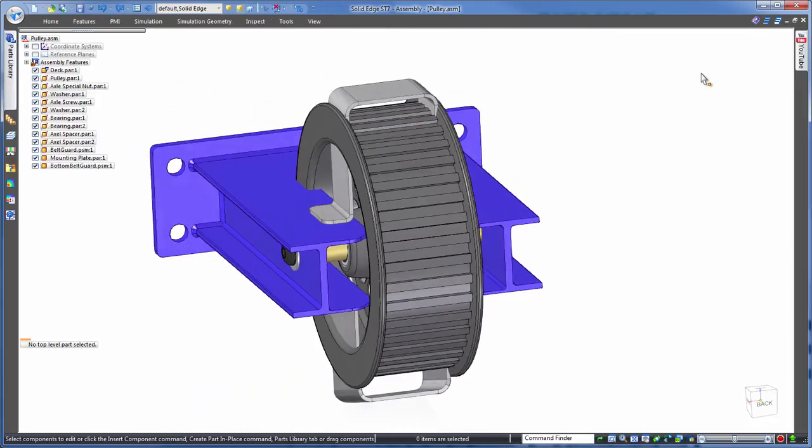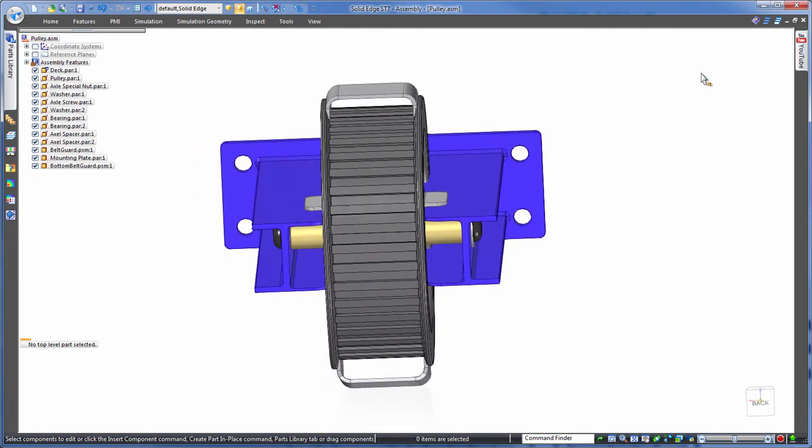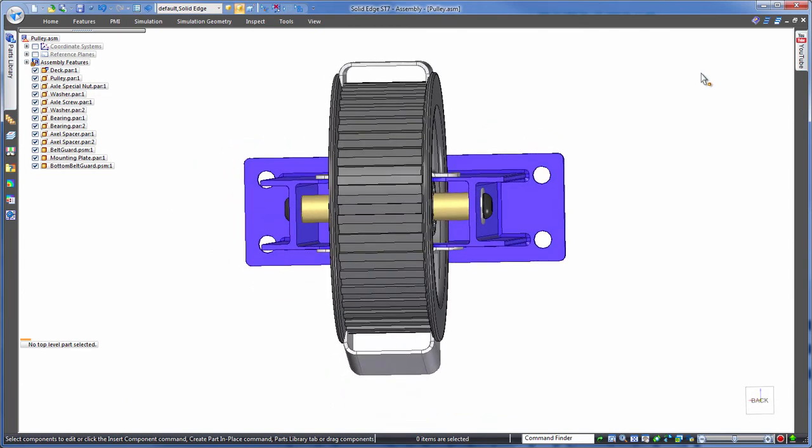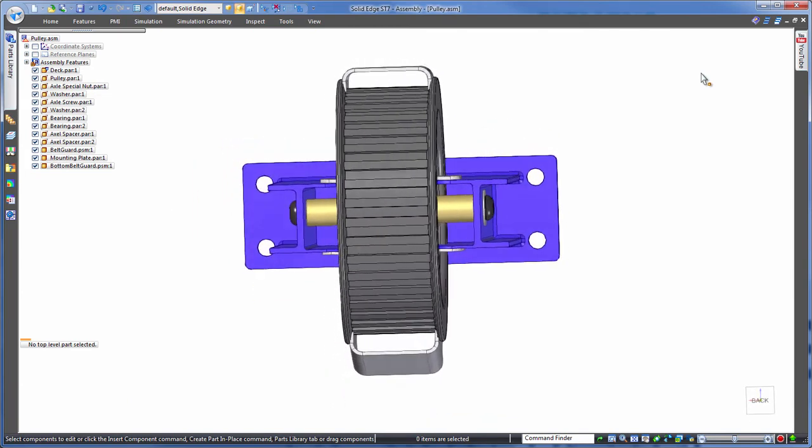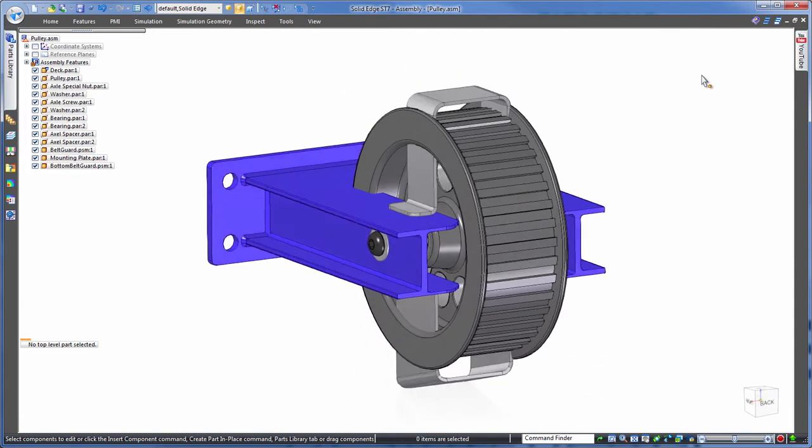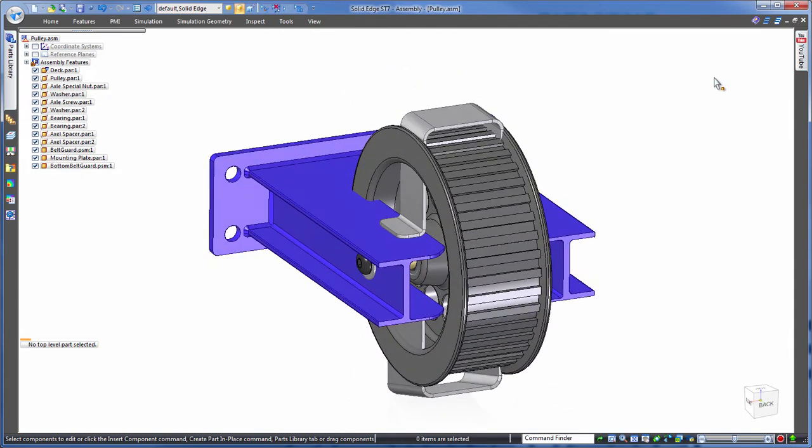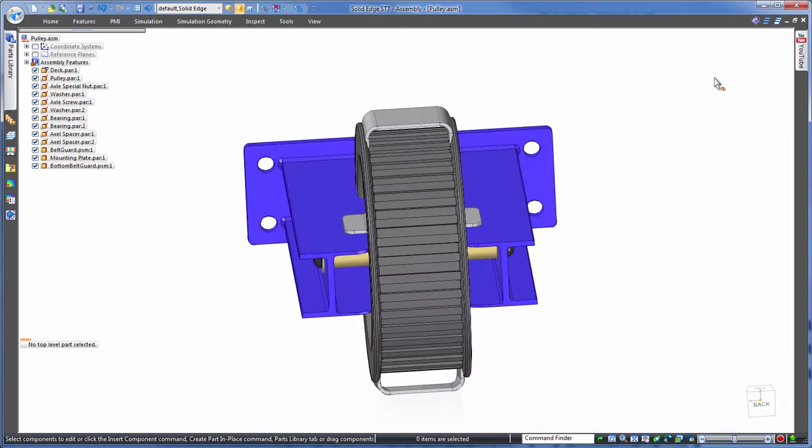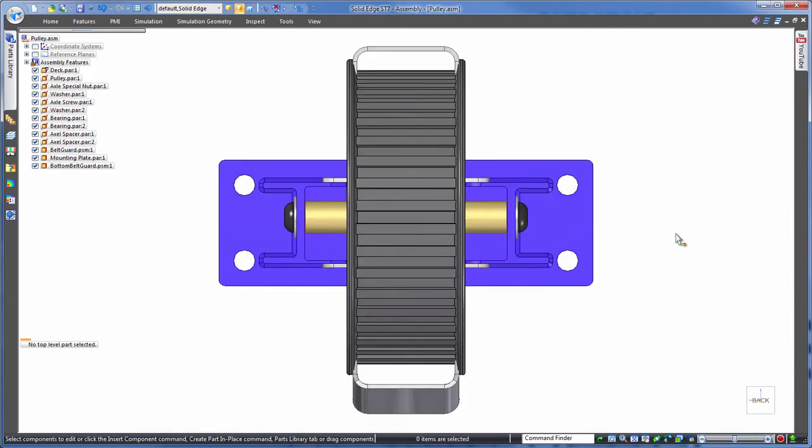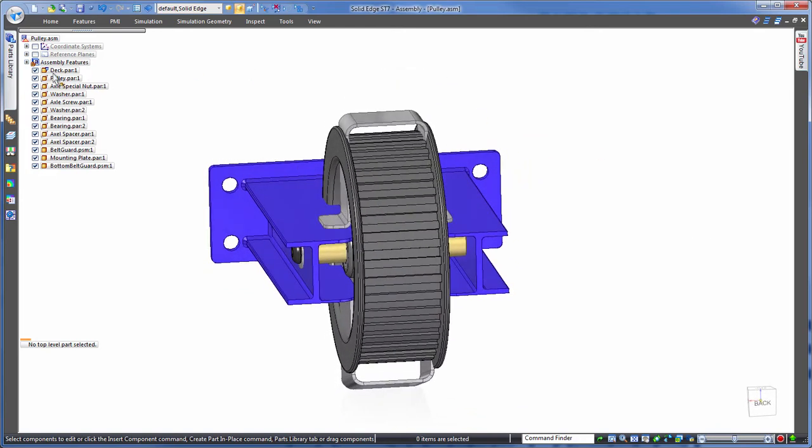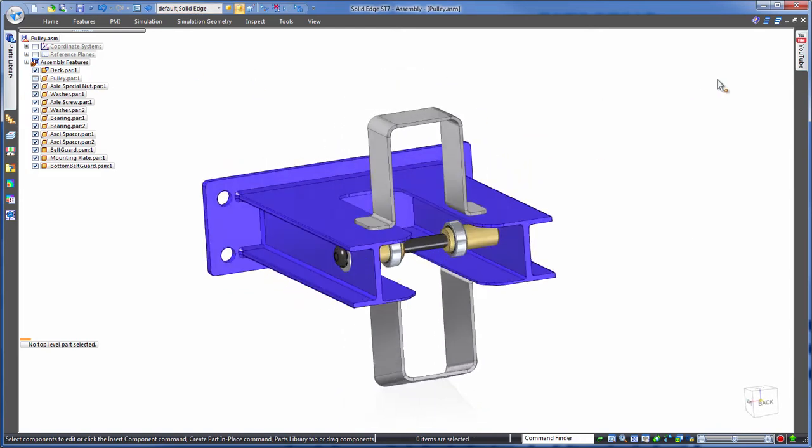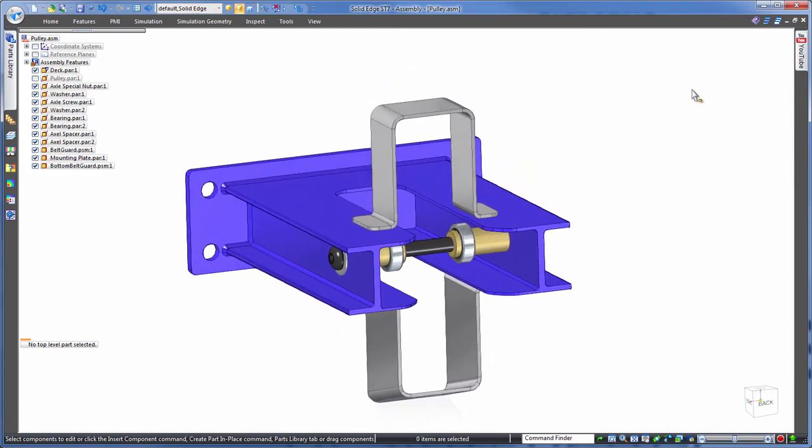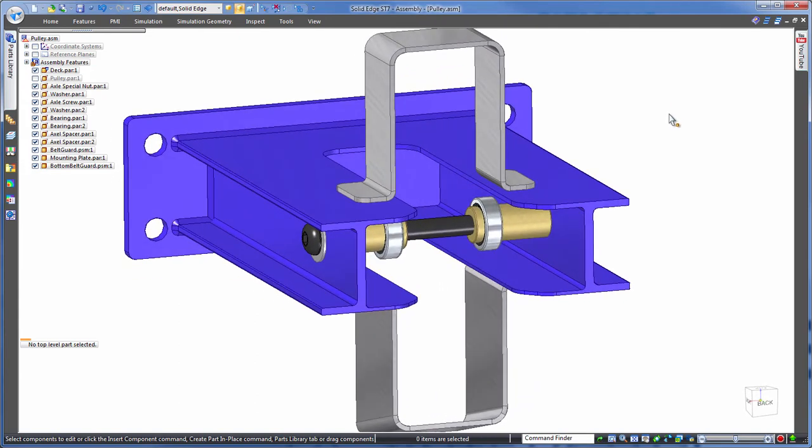Now to modify these, we could continue using a history-based approach editing each individual part. However, this is time-consuming as you've seen. We could set up links between the parts so that a change in one part updates another. However, this too takes time. We want something instant that doesn't have the overhead of interlinking. So let's turn to synchronous technology.